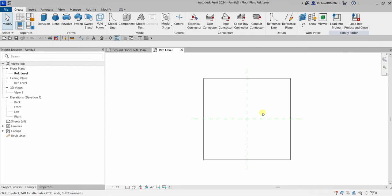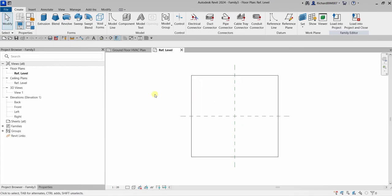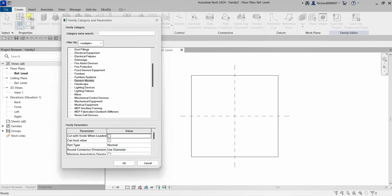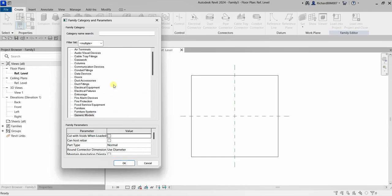If your family is a face-based family, make sure there is a face to host the family when you load it into the project. If there is no face, you will not be able to place your face-based family. Also, when using generic model hosted templates such as face-based, you can go to the Create tab and change the category via Family Category and Parameters. For example, if you want to create an air terminal, just select Air Terminal there so the family is properly categorized, not just a generic model.